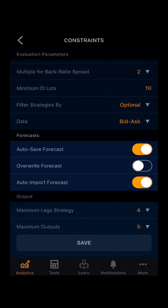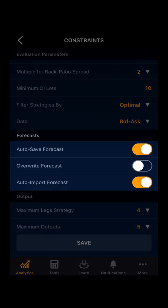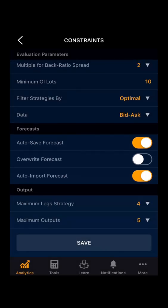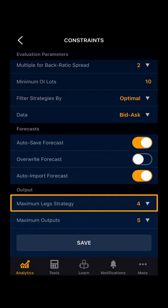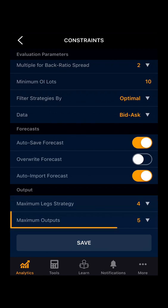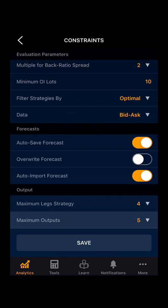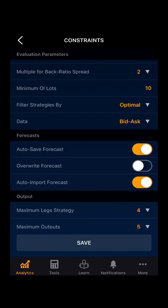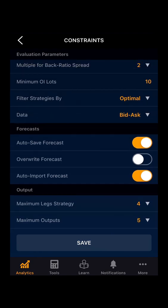Now we will move to the forecast. The forecast section is self-explanatory, so we will move to the outcome. In outcome, you can select the maximum number of legs you want in the strategy and the maximum output. The maximum output is 5, so it will give a maximum of 5 strategies for your selected inputs.